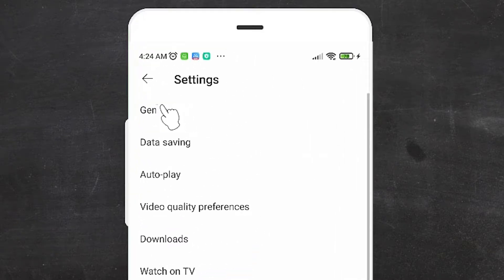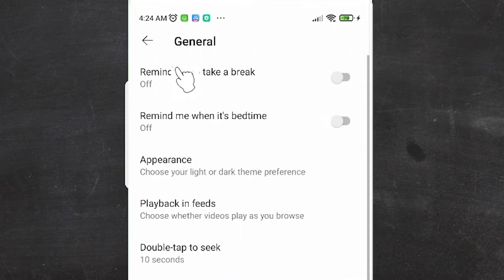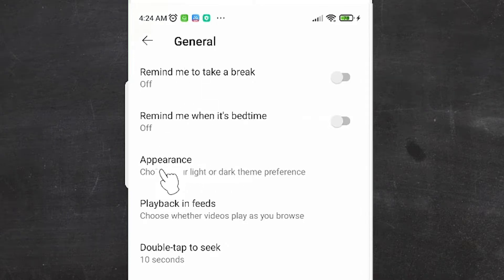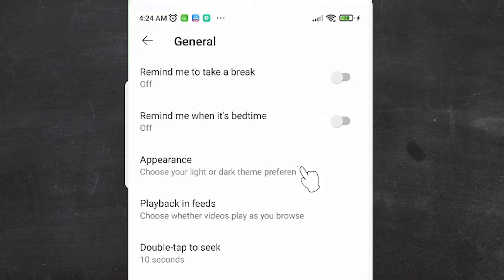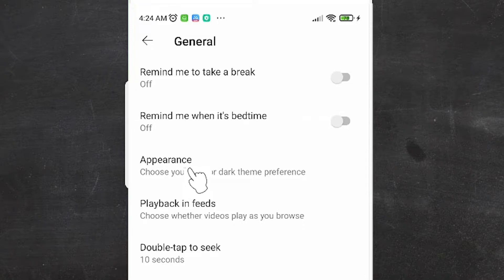Here we find General. At the top we find General, and at the third point we find Appearance. Just click on Appearance in General.